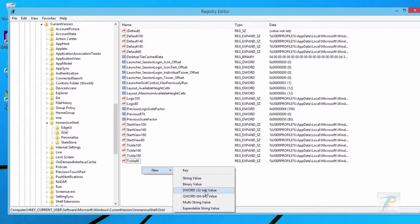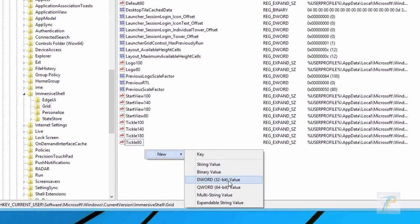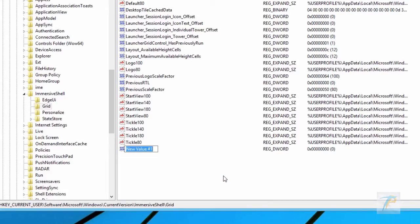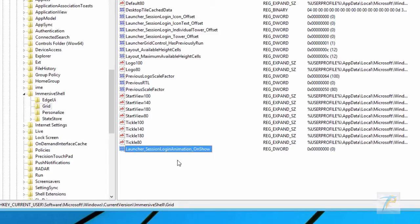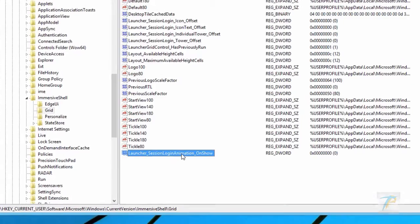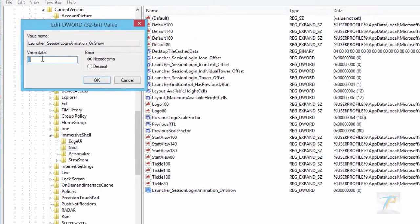Then create a new 32-bit DWORD value and rename it with the required keyword. Once it is created, double-click on it and change its numeric value to 1, keeping the base as hexadecimal.